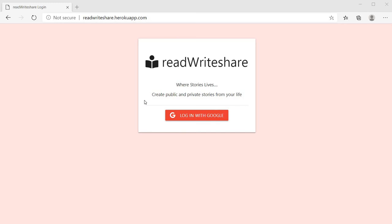We are trying to build a story sharing web app. Basically, it allows users to create stories and publish stories into the website and share with others. While creating stories, users have the option of making their story public or private.